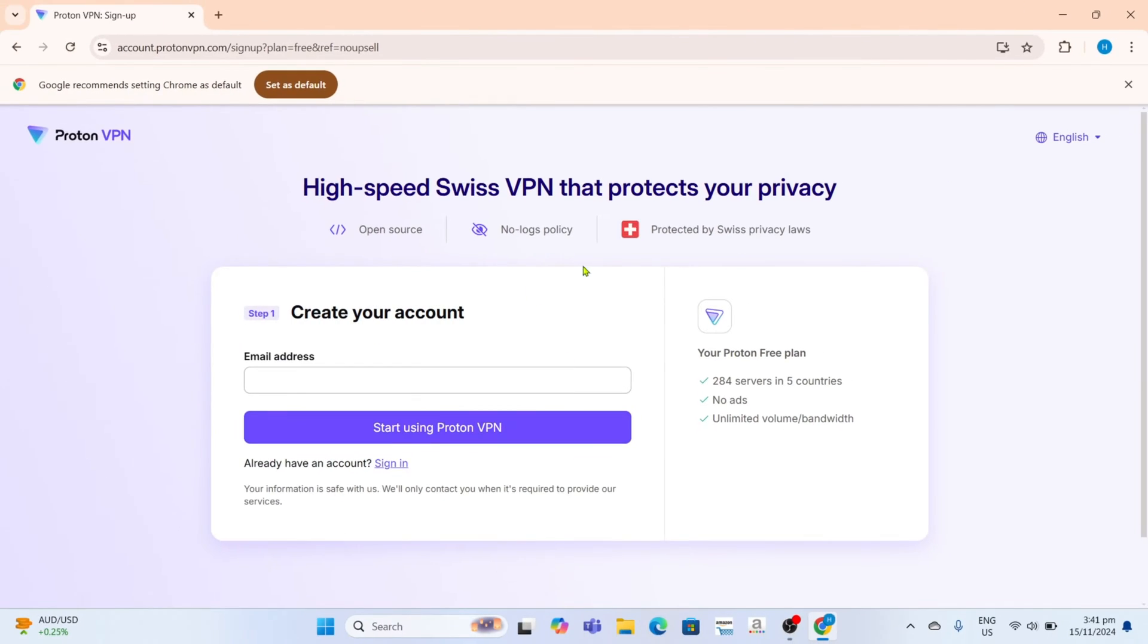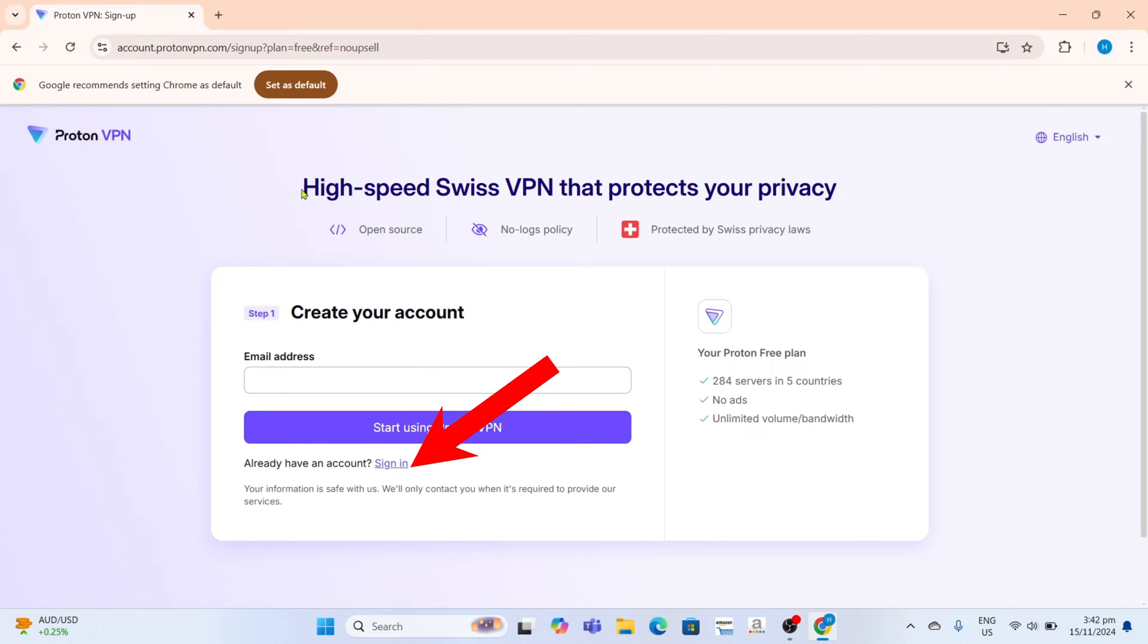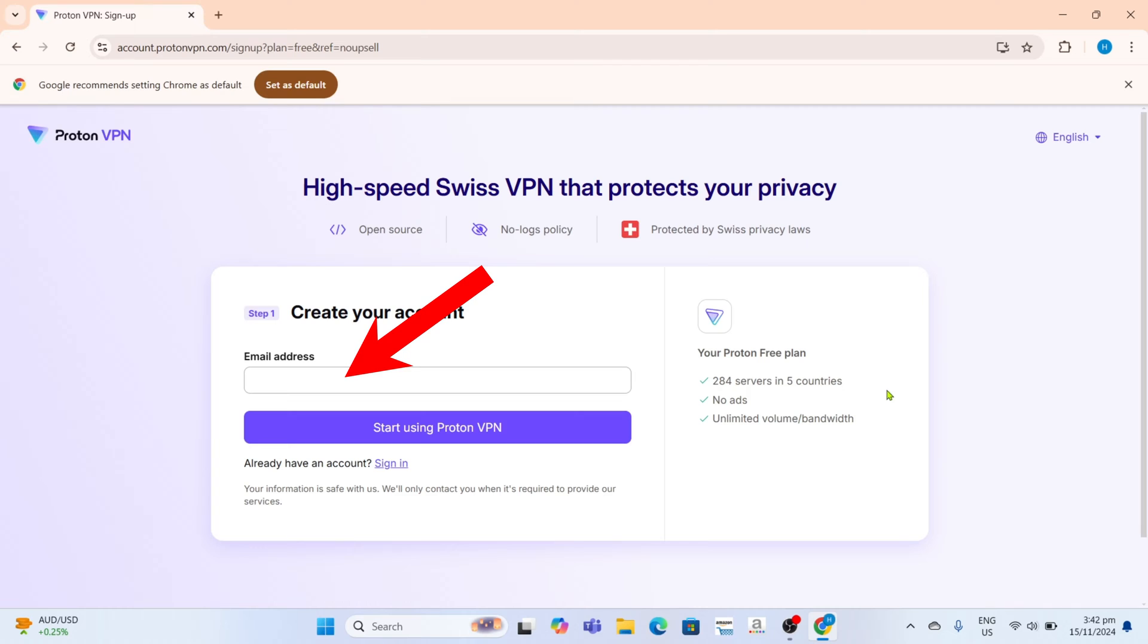And after that, you will need to create your Proton VPN account first before you can proceed. But if you already have an account, you can just click this sign in option. But in my case, I will create an account just for demonstration. To create your Proton VPN account, it's so simple. You just need to enter your email address right here.